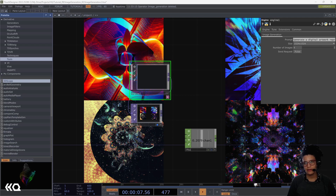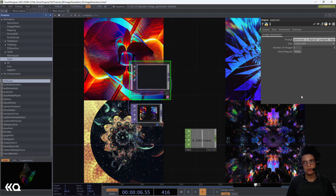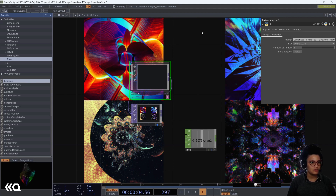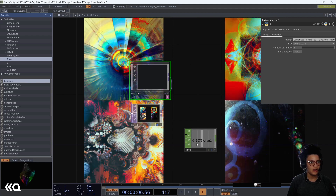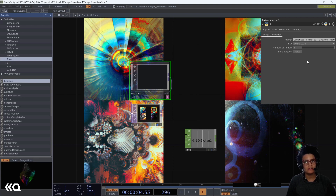Hello everyone, Ana Starita here. Today we'll be integrating OpenAI image generation into our TouchDesigner project in real-time. We'll go over how to bring external Python libraries into our project, how to interact with them within TouchDesigner, and how to see results in real-time. We'll end up with something similar to this, where we have an engine comp where we can send prompts, select the image size, the amount of images we want to create, and a pulse that brings these images into TouchDesigner. So let's get started.